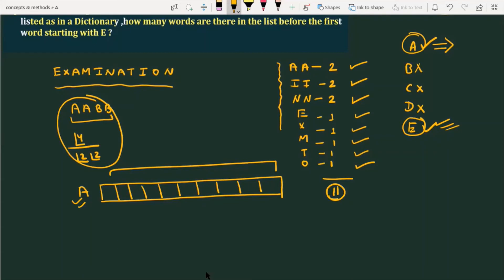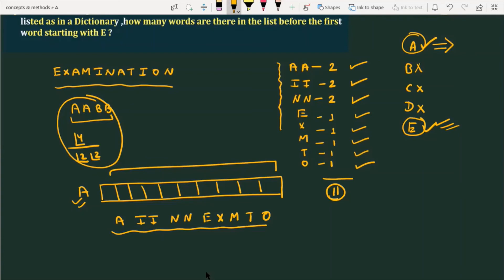For filling these 10 places: one A is already used, so only one A remains, along with two I, two N, one E, one X, one M, one T, and one O. Arranging all these alphabets in 10 places, since there are two I and two N, the total number of arrangements is factorial 10 divided by factorial 2 and factorial 2.